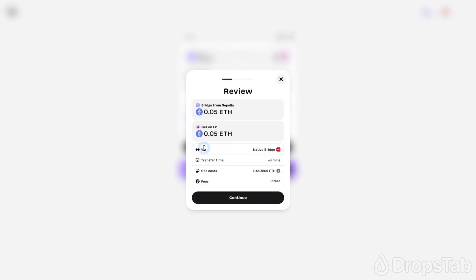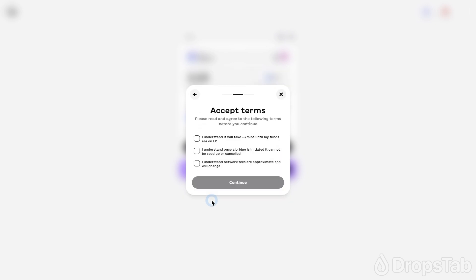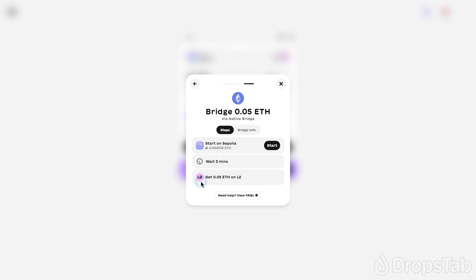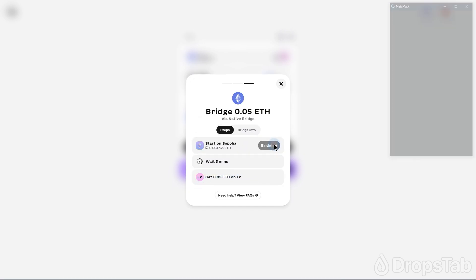Next, click the Continue button and confirm that you agree with all the terms and conditions by checking all the boxes. Finally, click the Start button and sign the transaction in your wallet.